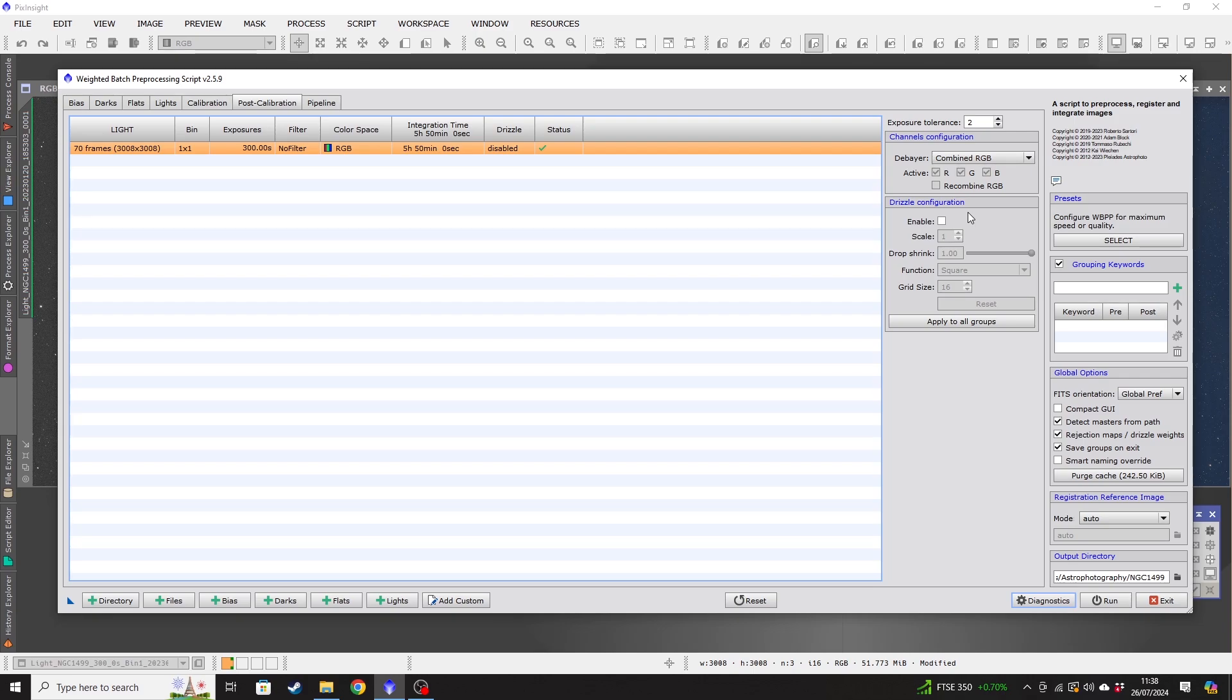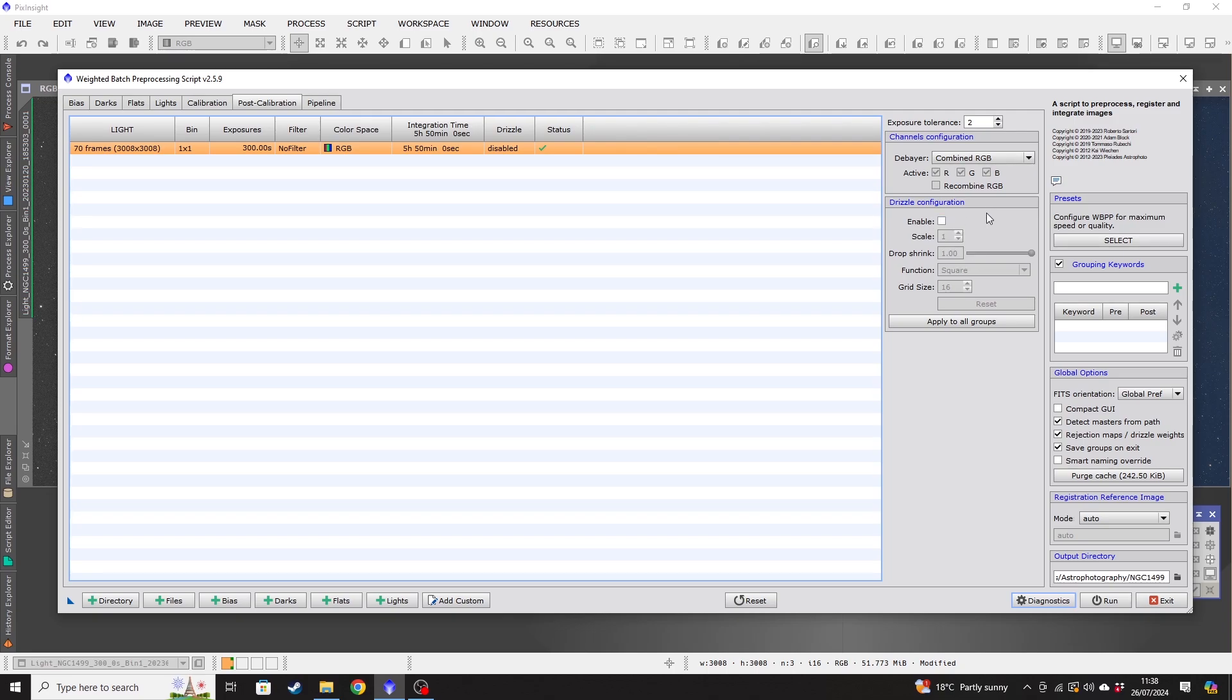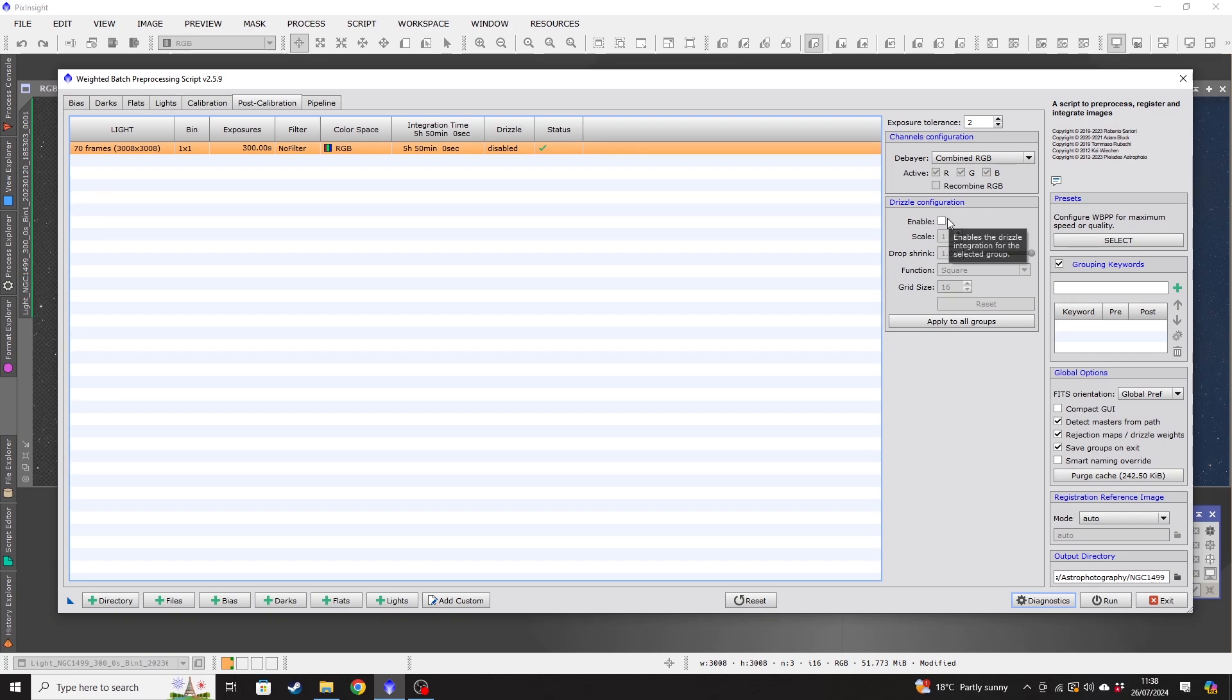However, it will also massively increase the amount of time that the stacking process takes. So if you're somebody that's looking to do this really quickly, you don't want to tick that. If you don't really care how long it takes and you know that you're going to really benefit from applying drizzle to your images, then tick that box. Otherwise, leave it blank. For the purposes of this video, I'm going to leave it blank.